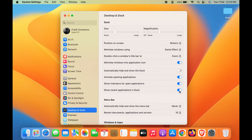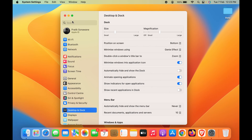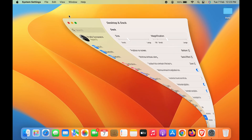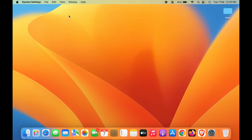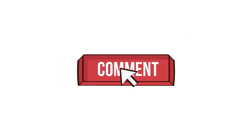These are the simple settings you can use to customize your Dock system. If you found this video helpful, don't forget to subscribe to the channel. If you have any questions, write them in the comment section below. See you in the next one — thank you.